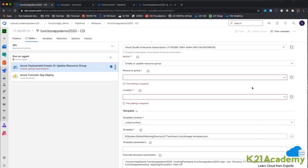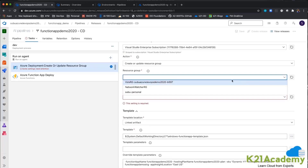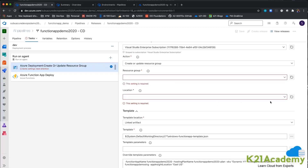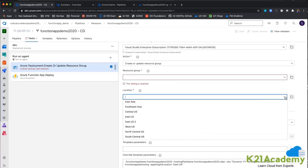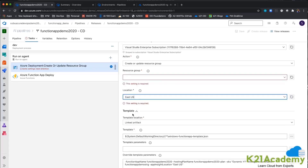Now it is asking for a resource group. Either I can choose any resource group that is available, or I can just give a location. So I am giving the location as East US, because that is my favorite.